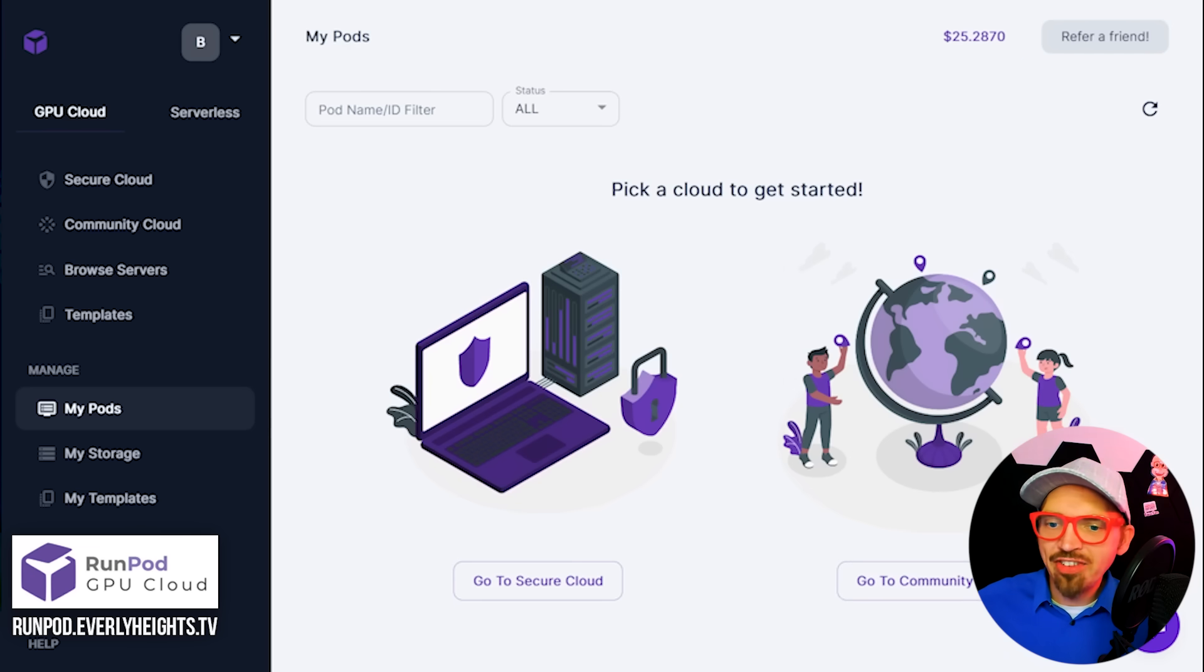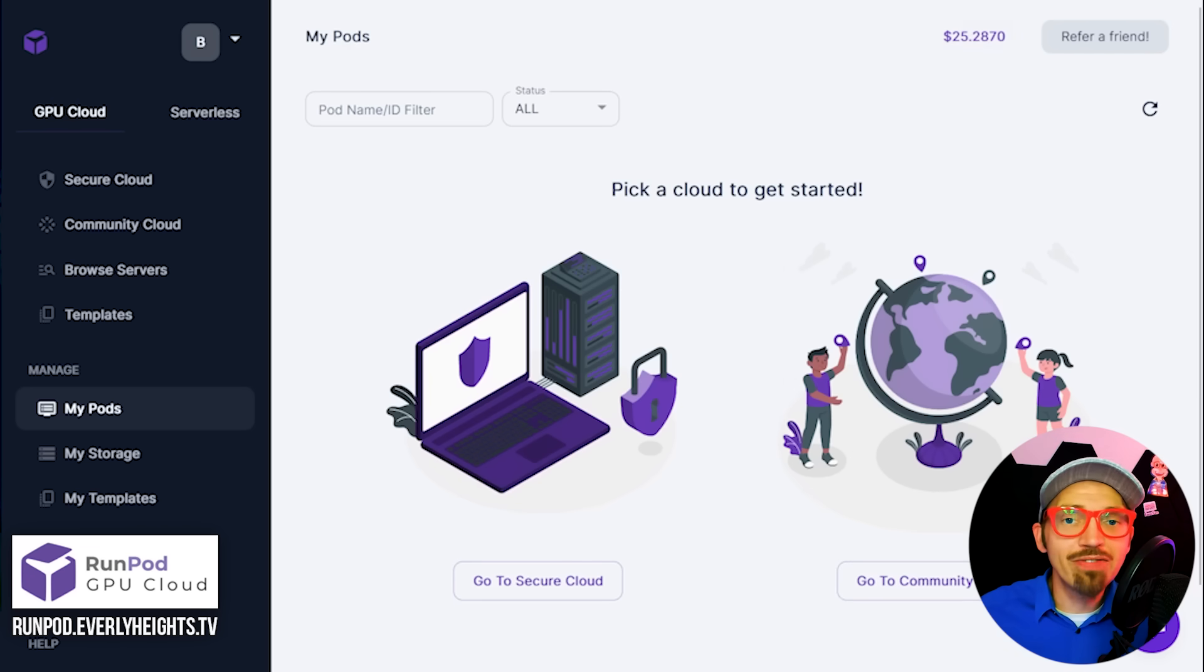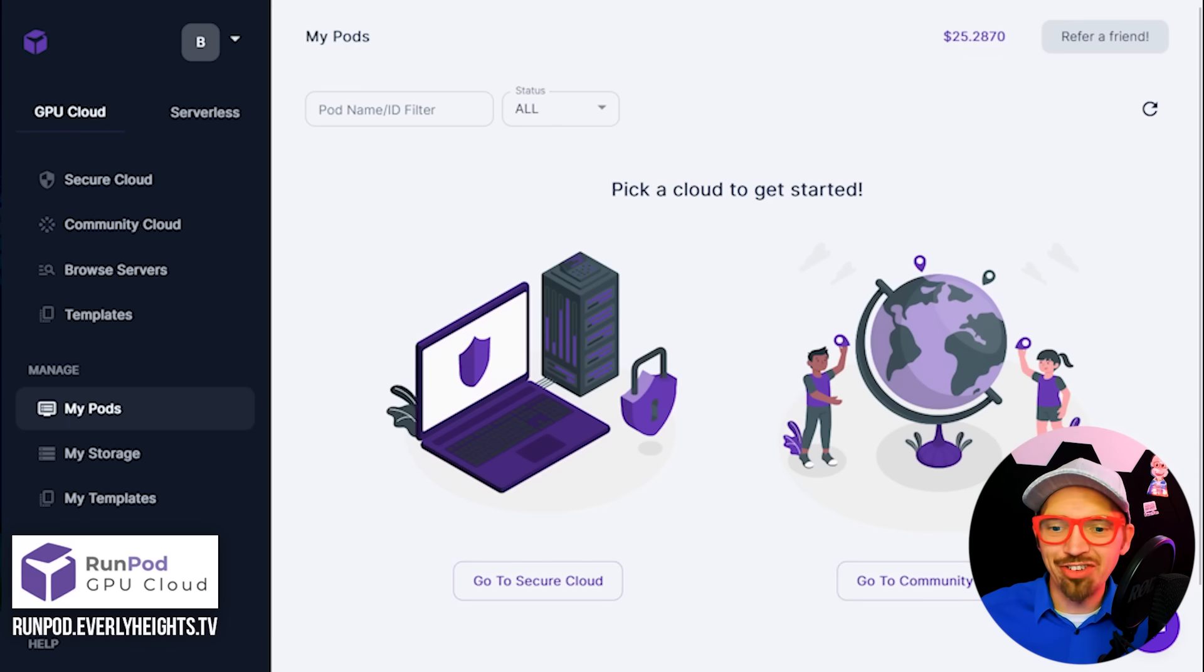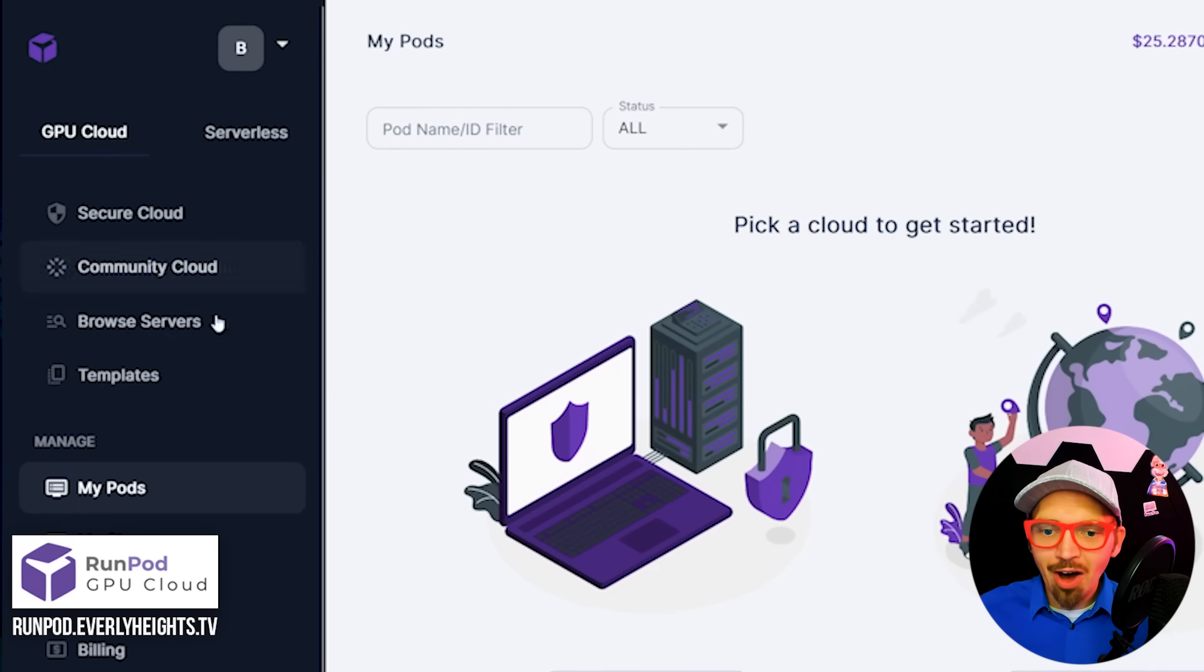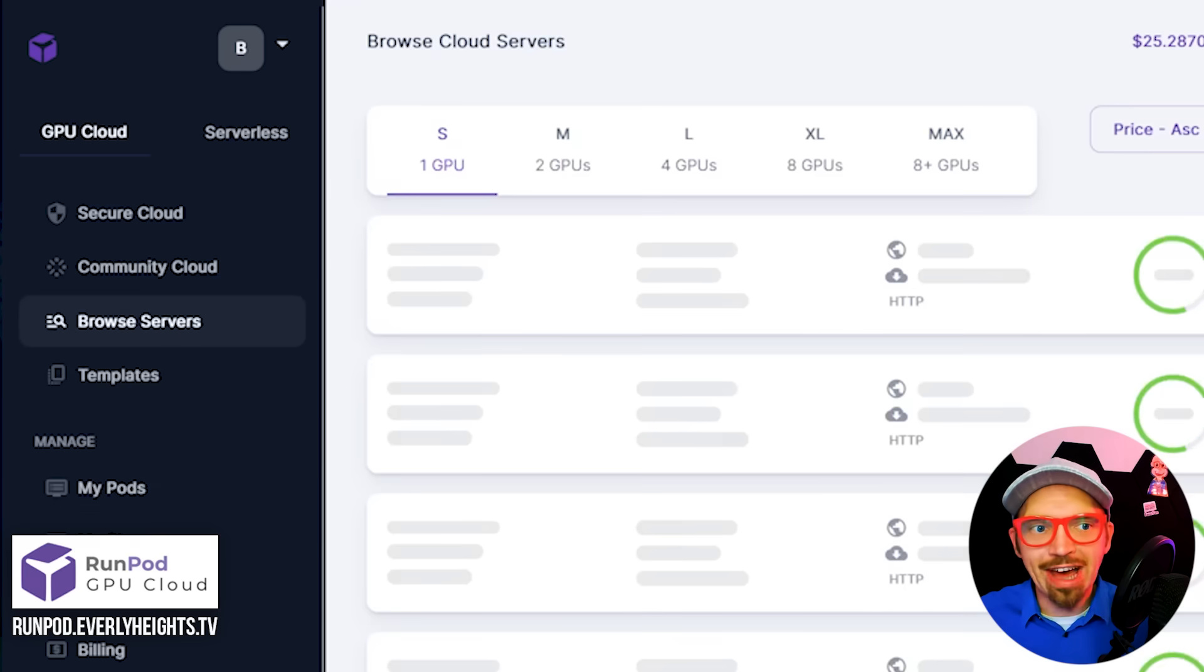So I'm signed in and I have credit in my account about $25, more than enough to run a Stable Diffusion server. So first up, let's go to the Browse Servers tab.